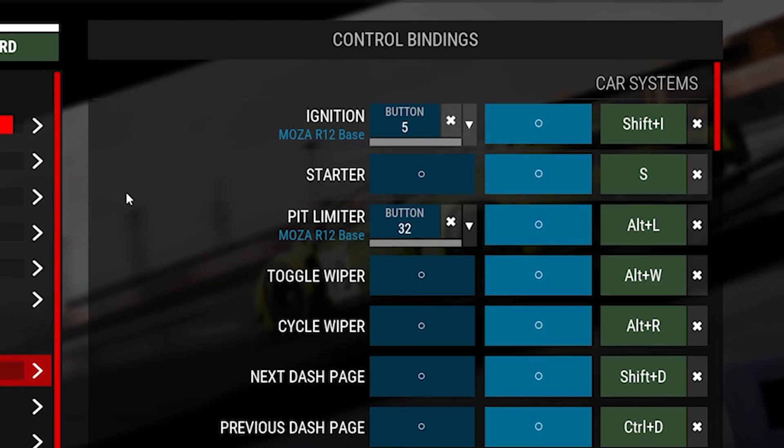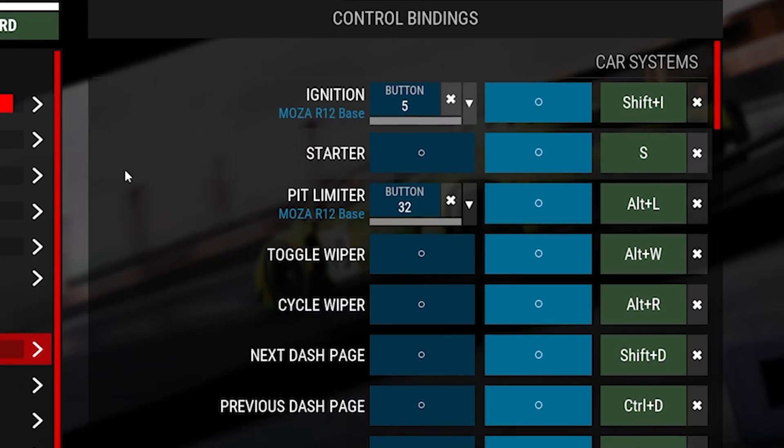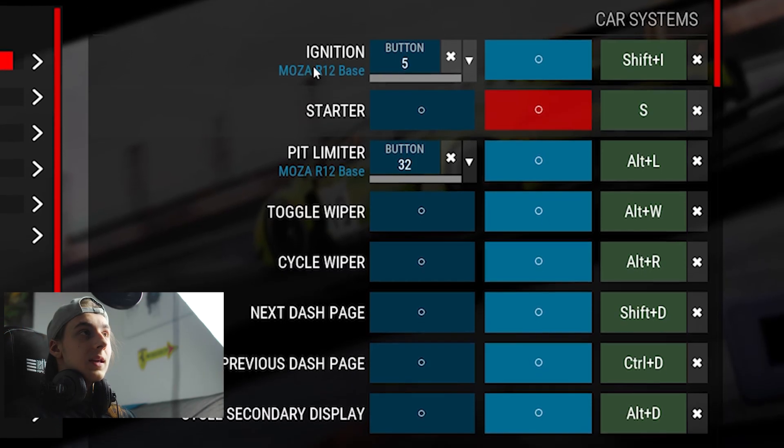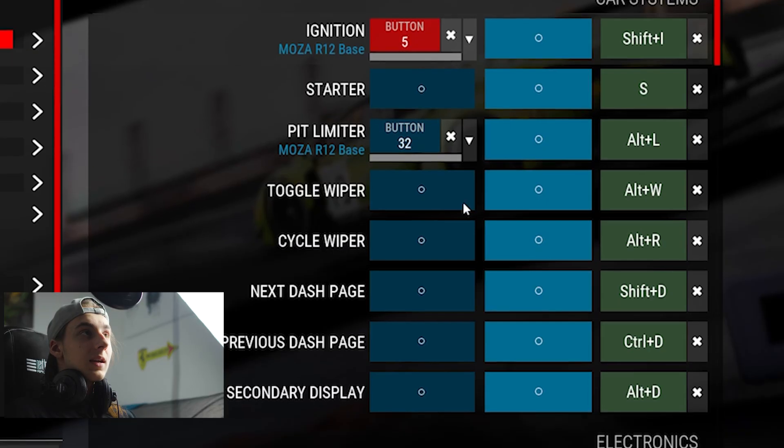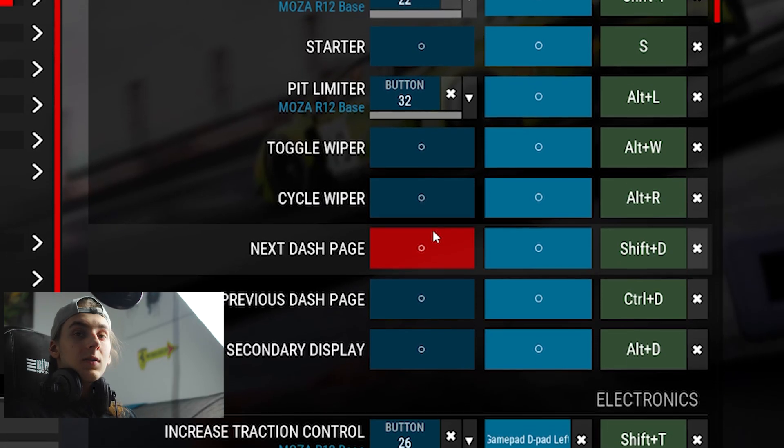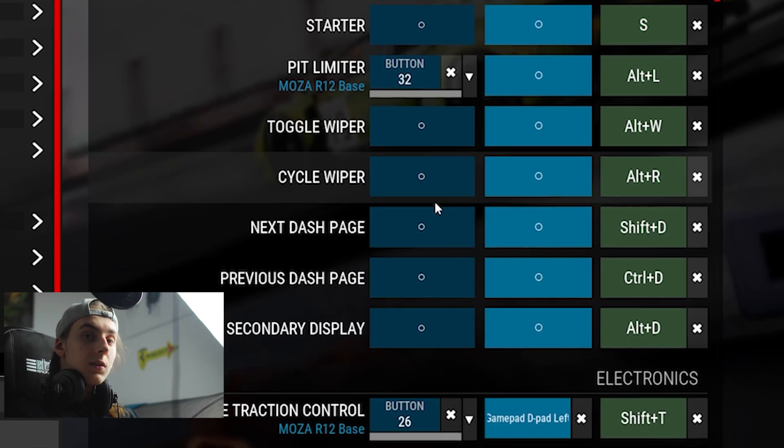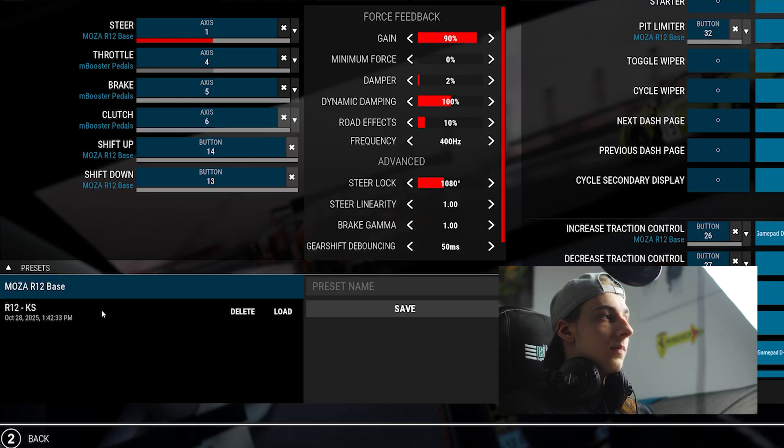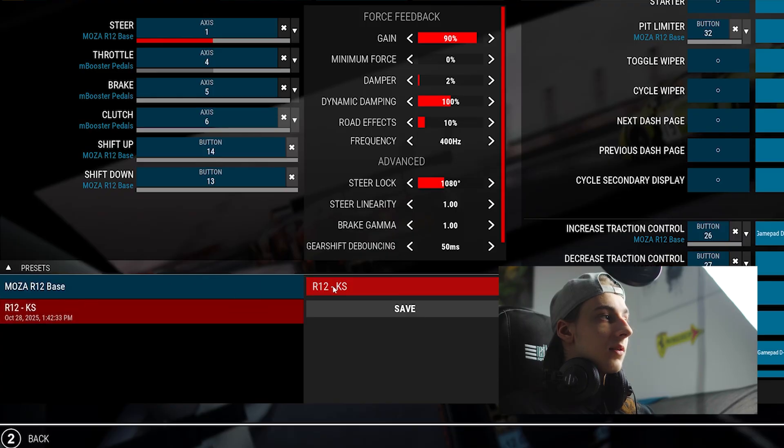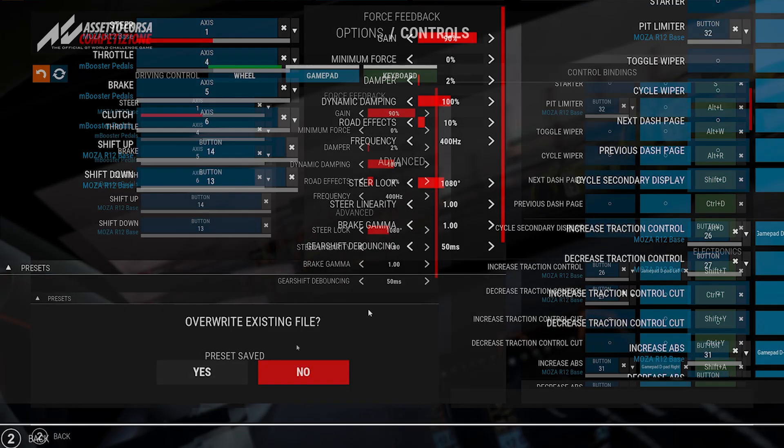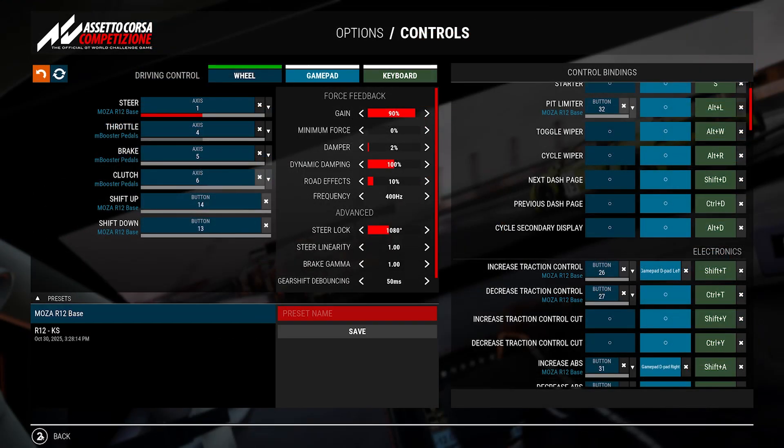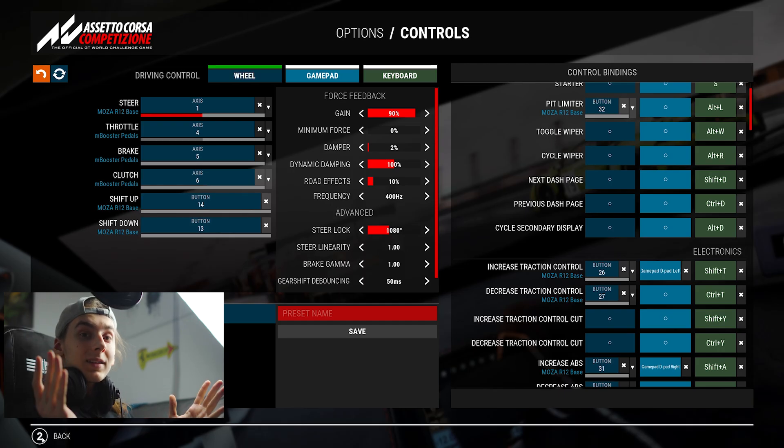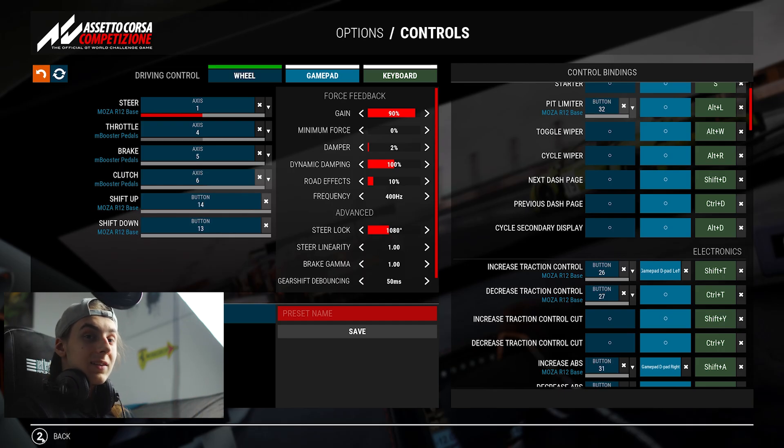Finally, if you want to set extra controls using the spare buttons on your wheel, you can do so here. You just click a button, and then you press whatever you want to set. Then, once you're done, you can create a profile, save it, and then it'll work in-game. Now, all that's left to do is just head into a session and drive about.